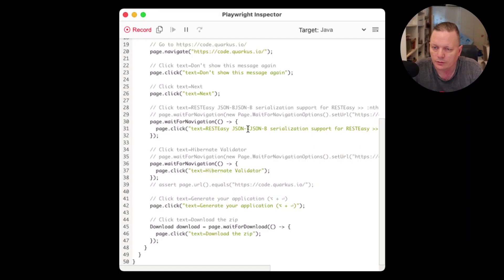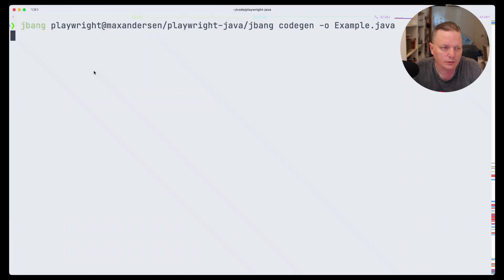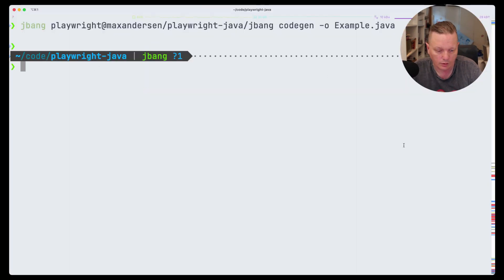And then you see all the code that's been generated here. Okay, that's great — I'm just going to close it. There we go.